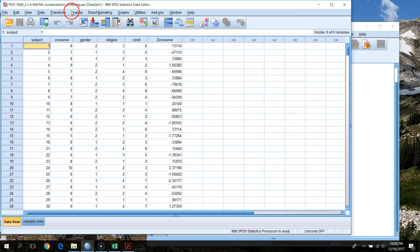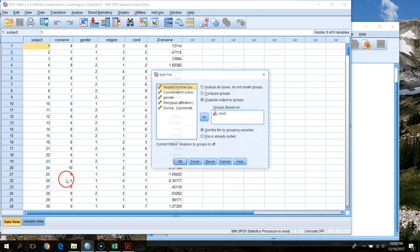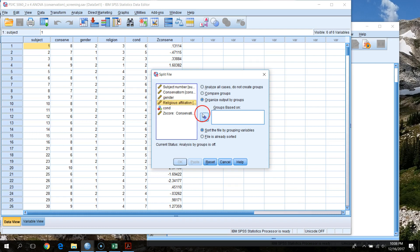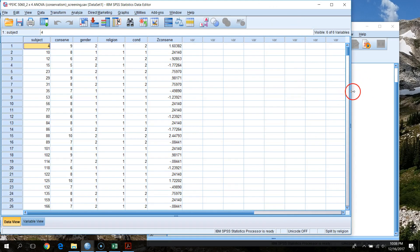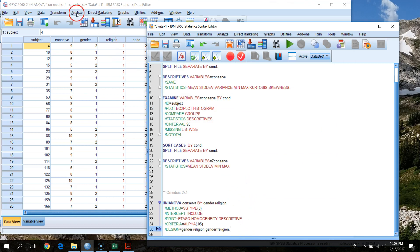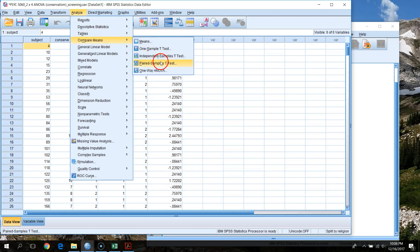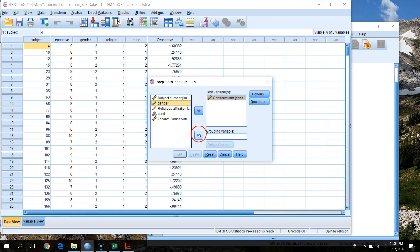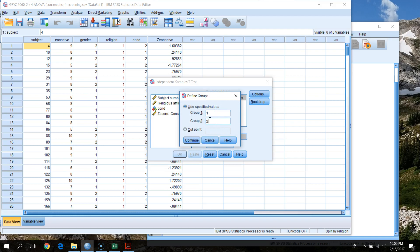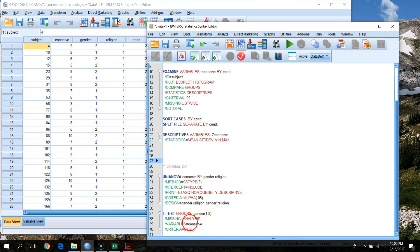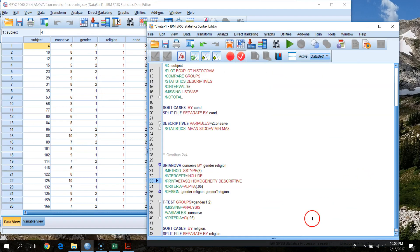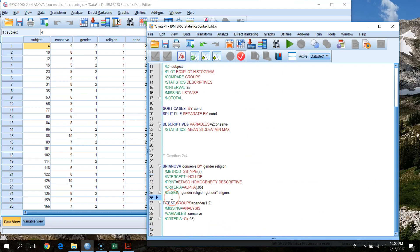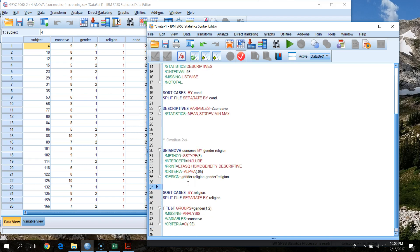So we go back to our data and do Split File by religious affiliation. Anything we run now will look at that test specifically within each religious affiliation. Then we go to Analyze, Compare Means, Independent Samples t-test, with conservatism as the dependent variable and gender as the grouping variable — males coded 1, females coded 2. We paste that into syntax and label it 'Evaluating Differences in Gender Across' religious affiliation.